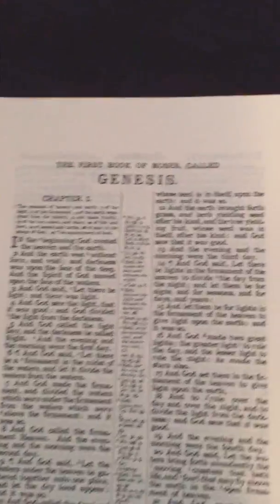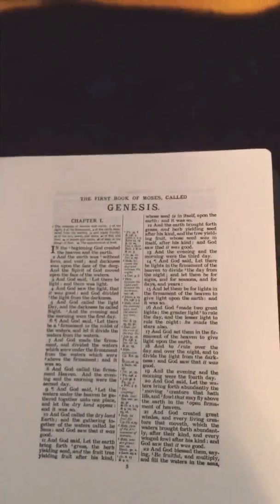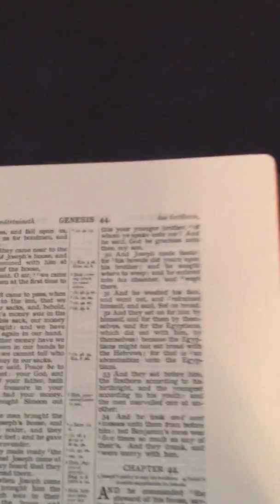And here is the text itself. Very nice wide margin edition. Let's look at different parts of the Bible here.